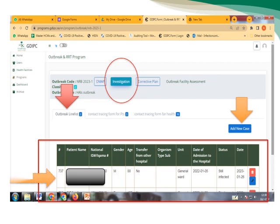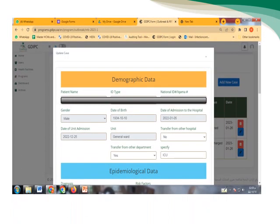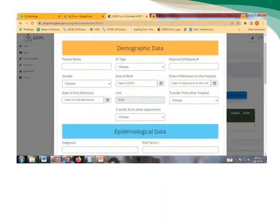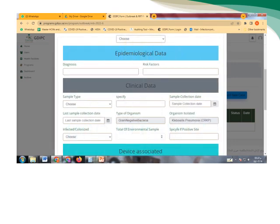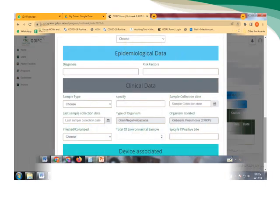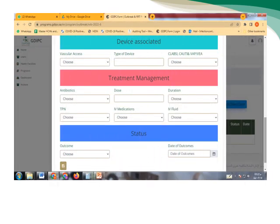And if we have more than one case, for sure, because we are dealing with an outbreak except for Candida, we can add a new case. We go over all the information regarding the patient: clinical information, demographic data, epidemiological data, all the information regarding the patients that are involved in the outbreak.